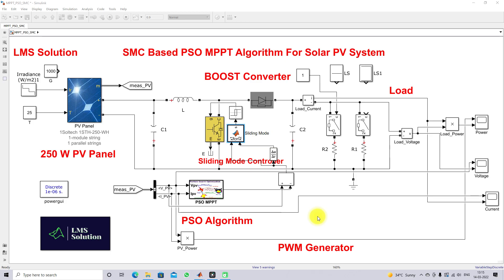Hi viewers, welcome to Lama Solution. Today we are going to see about Sliding Mode Controller based PSO MPPT algorithm for Solar PV system. Thanks for watching our videos. Please subscribe to our channel and click the bell icon for notifications about upcoming videos.